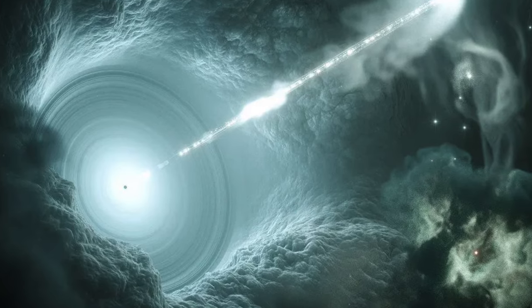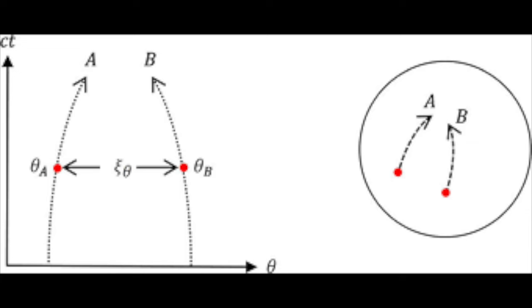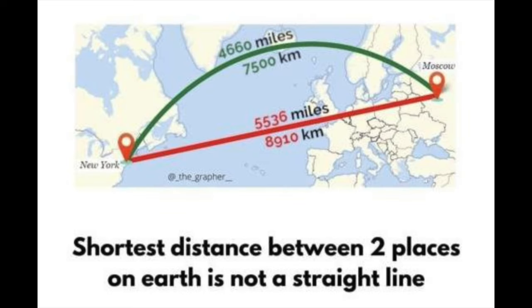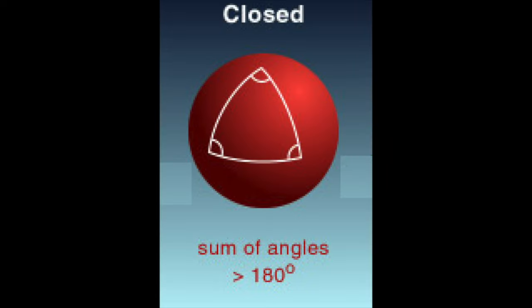The shortest distance between two points in a closed universe isn't a straight line, but rather a curved geodesic. If you drew a triangle in a closed universe, the sum of the interior angles would actually be greater than 180 degrees.